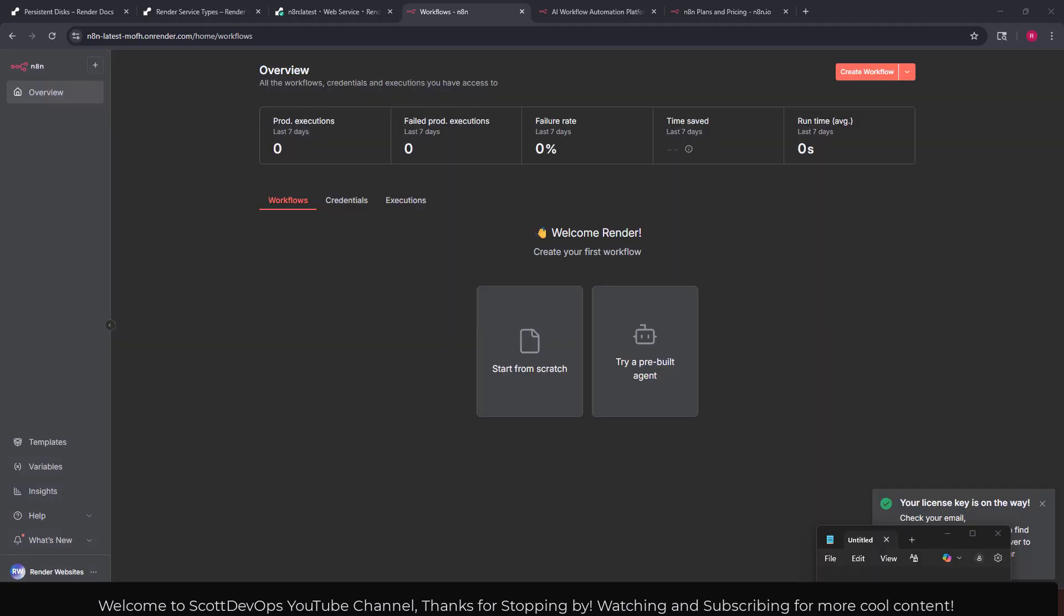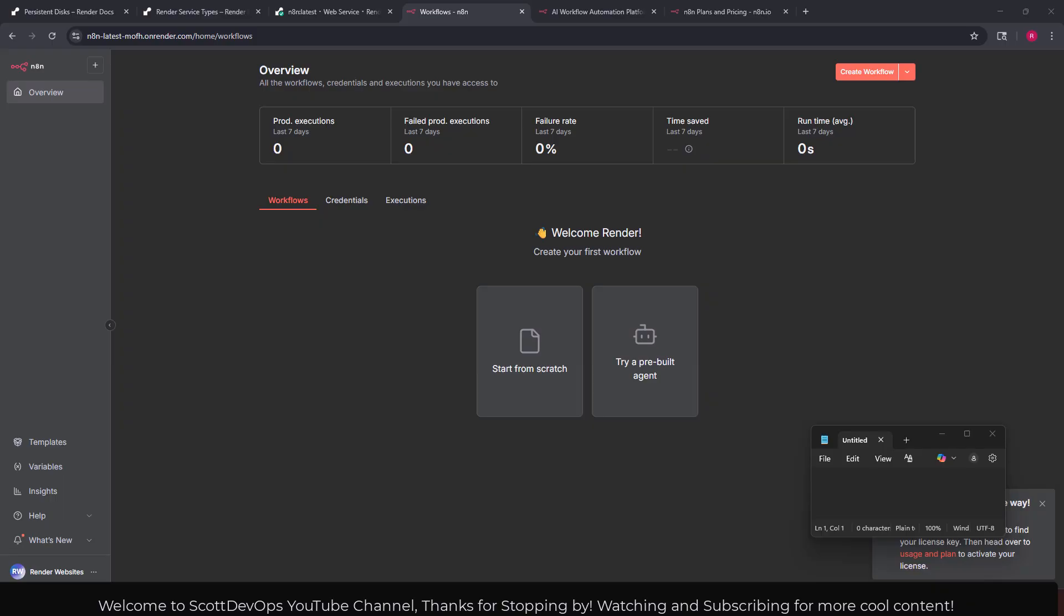I'm going to go ahead and get that license key so I have it for later. I went ahead and did that and here in the bottom right of the screen it says check your email and it lists your email and then you can look for your key there. Then you see a link here then head over to your usage and plan to activate your license. I'm going to go ahead and do that and be right back.